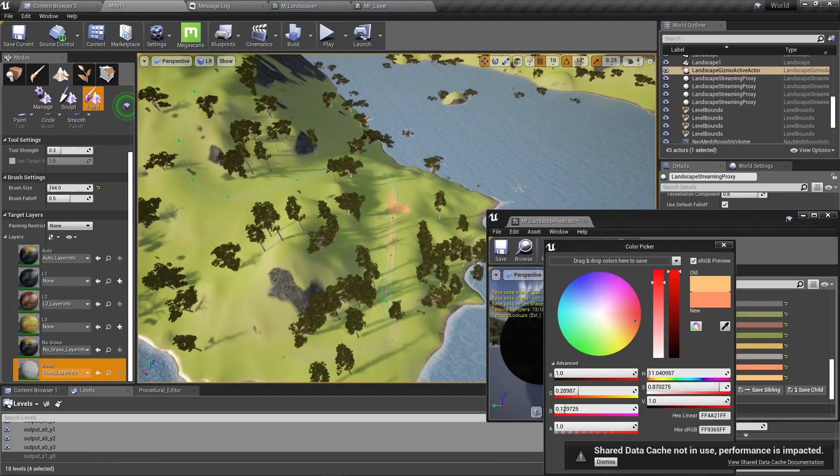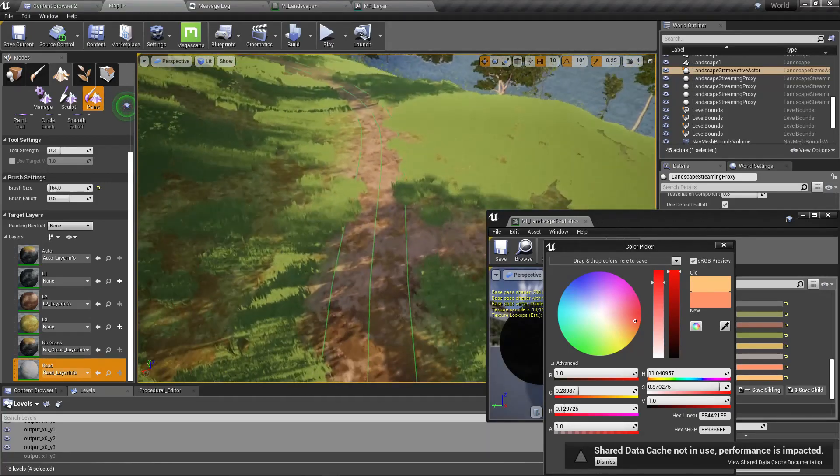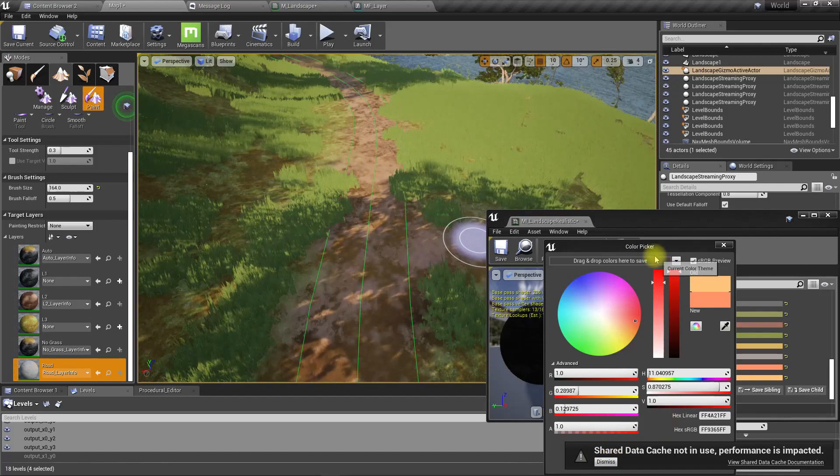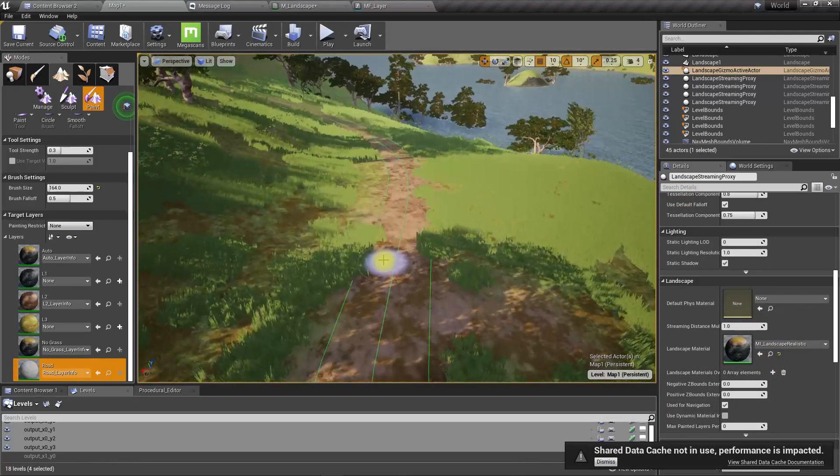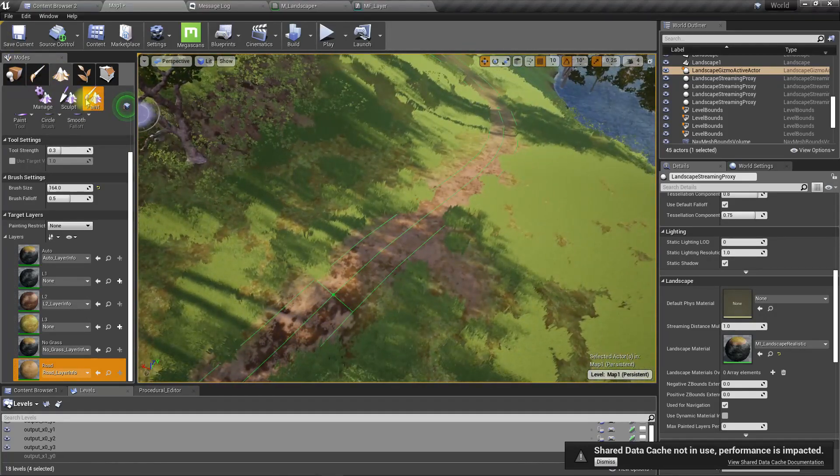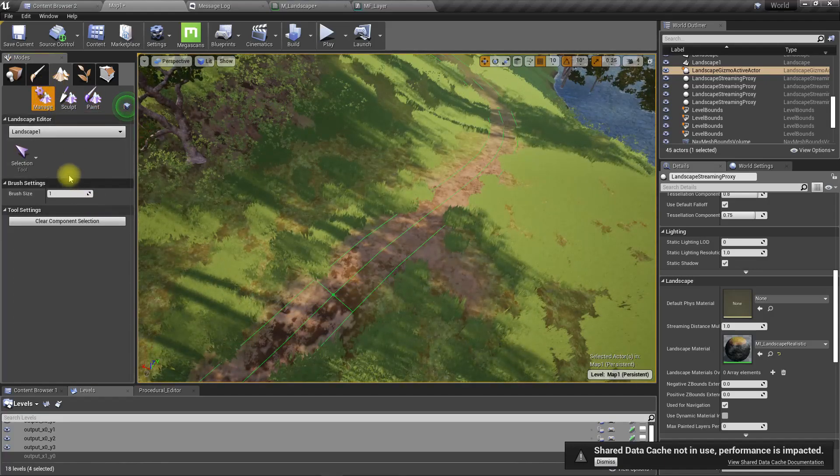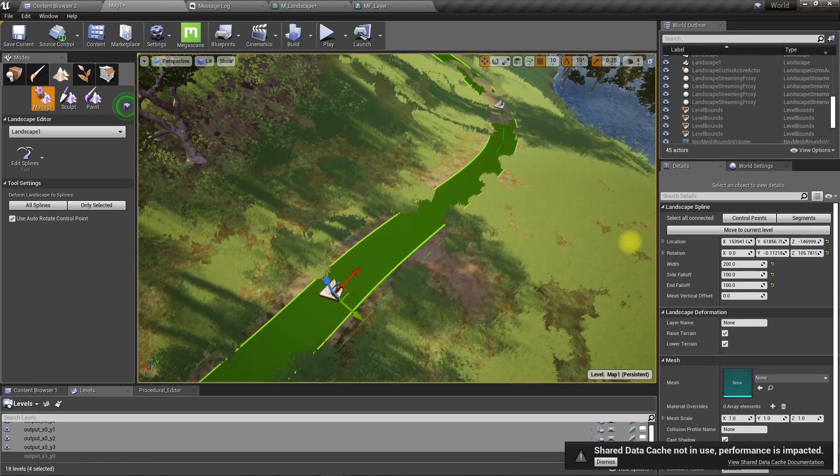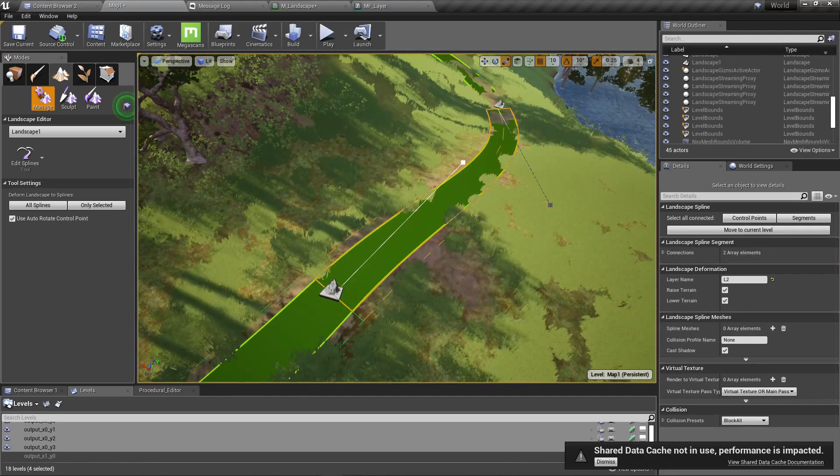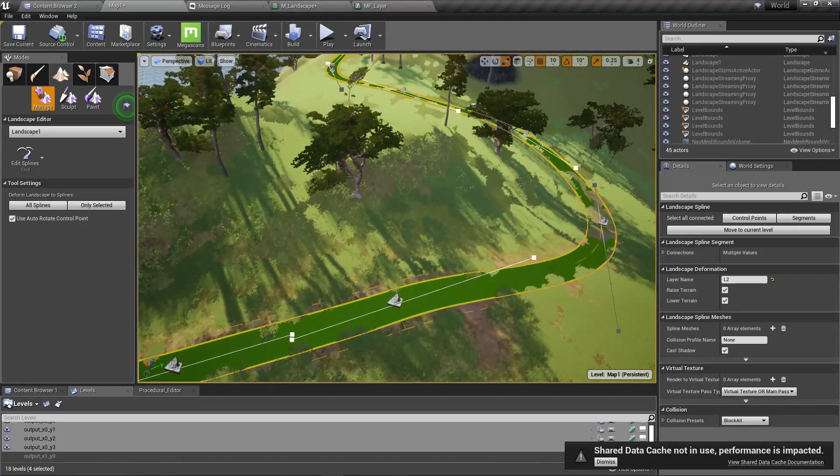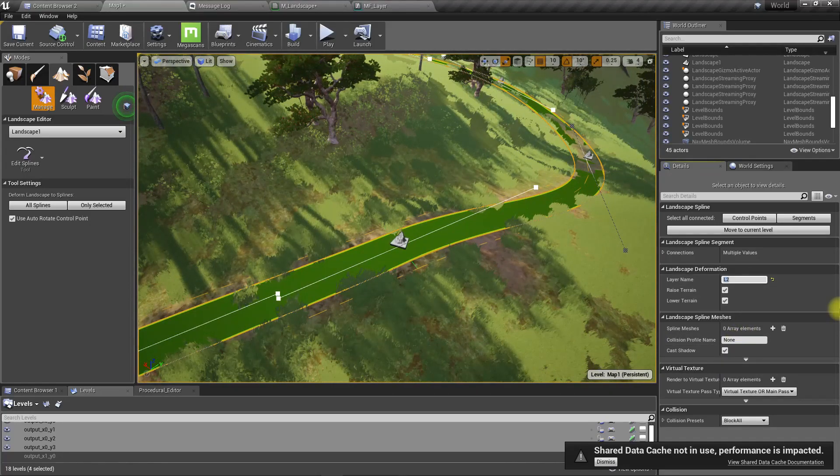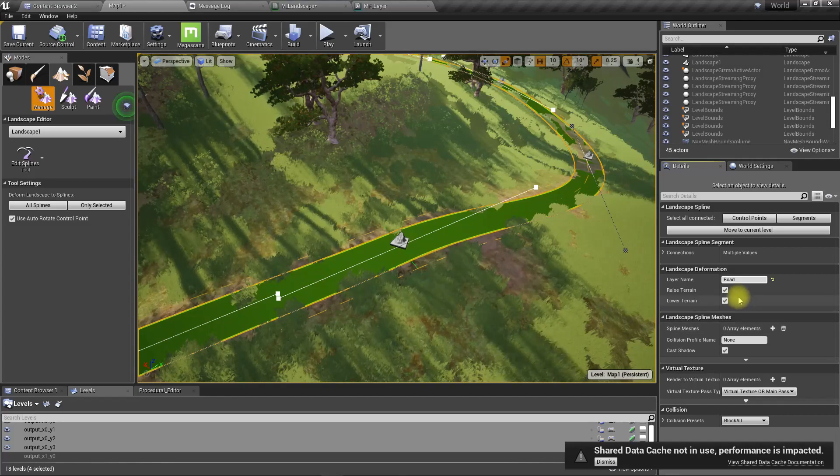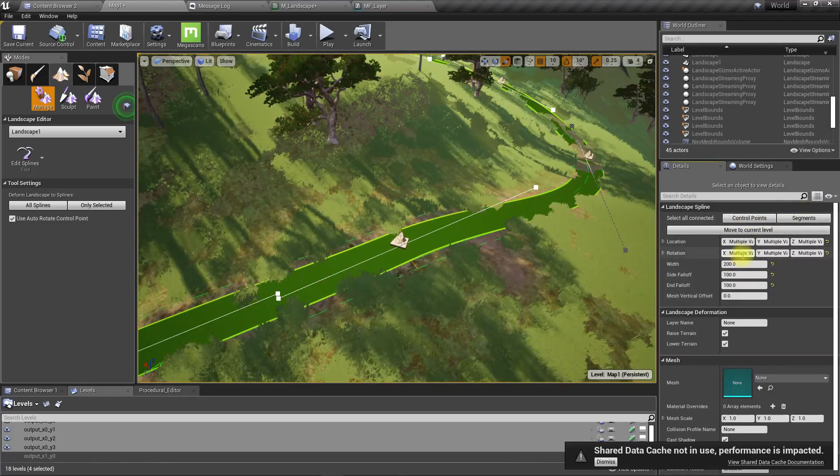Now instead of the L2 layer, we need to apply the road layer for this spline. Let's select all the segments, and then instead of layer 2 I'll put road. Let's select the control point.